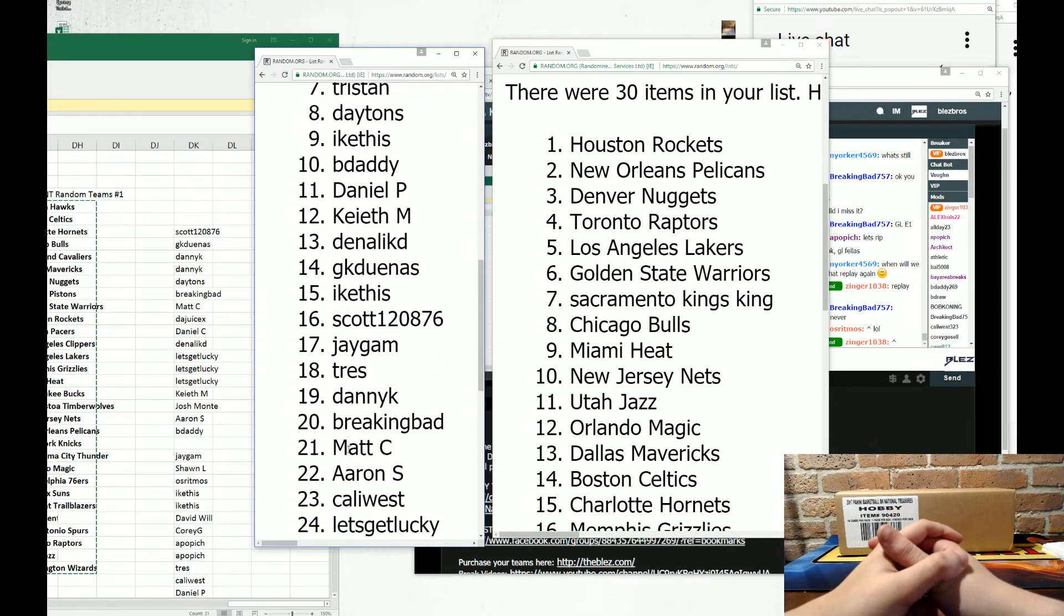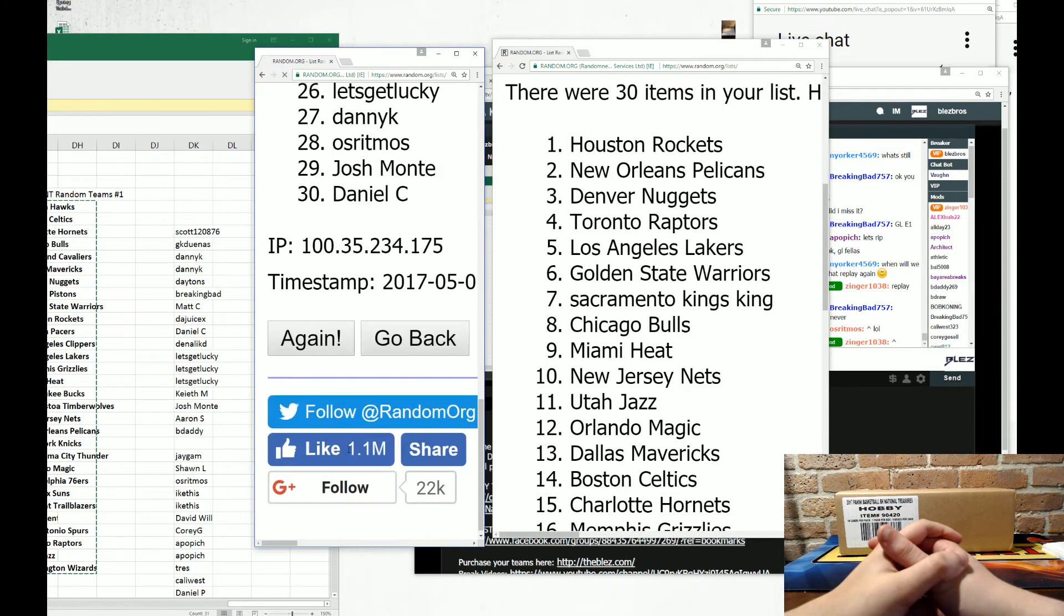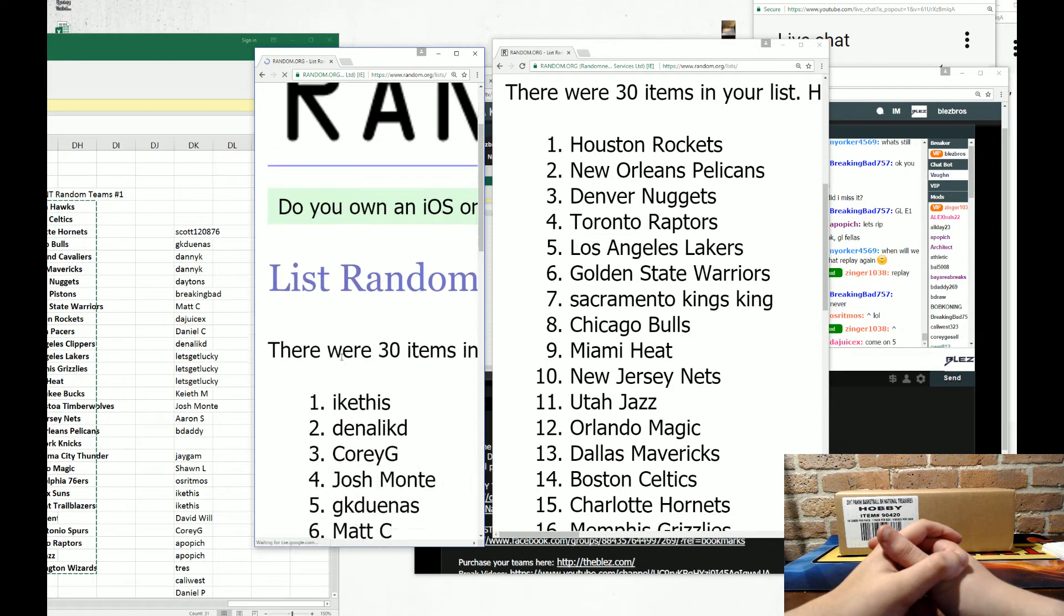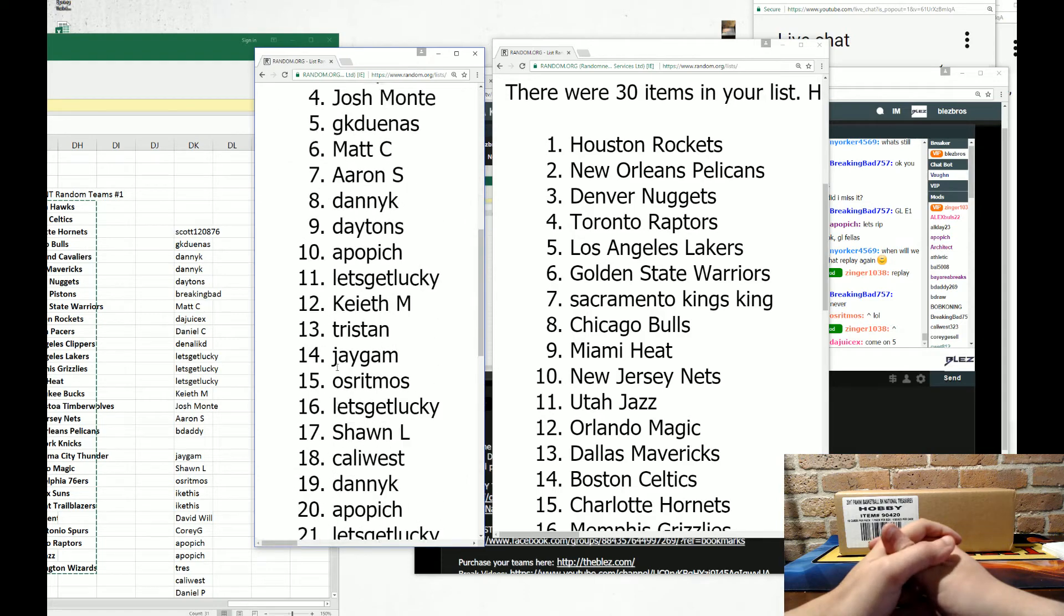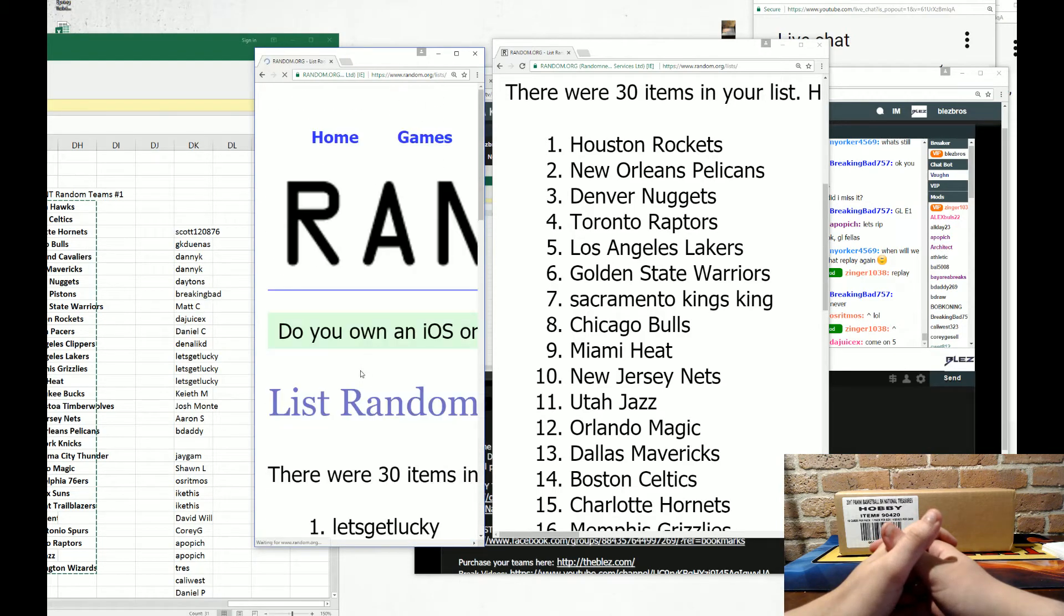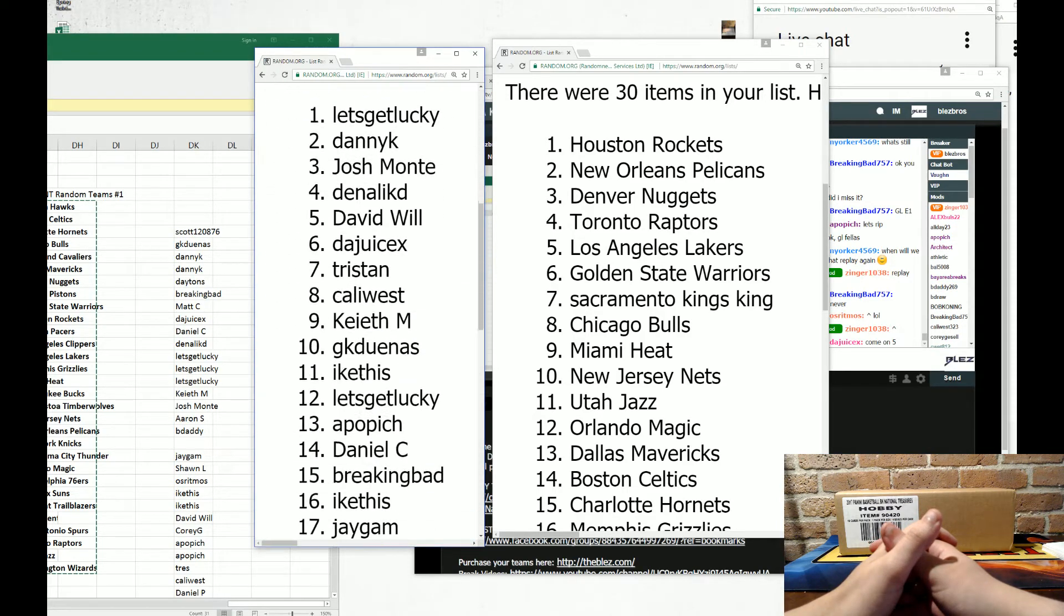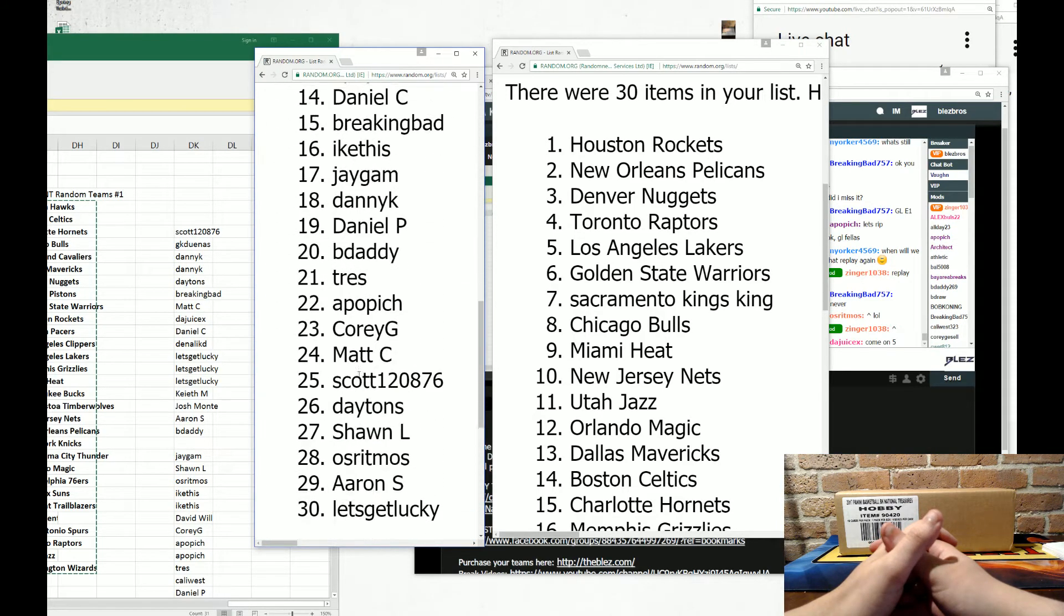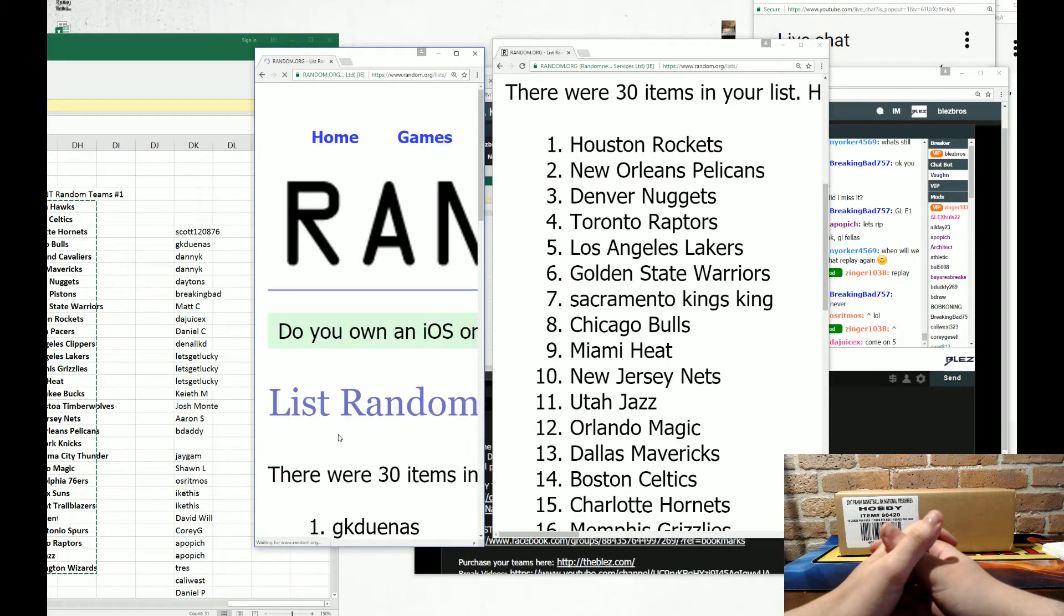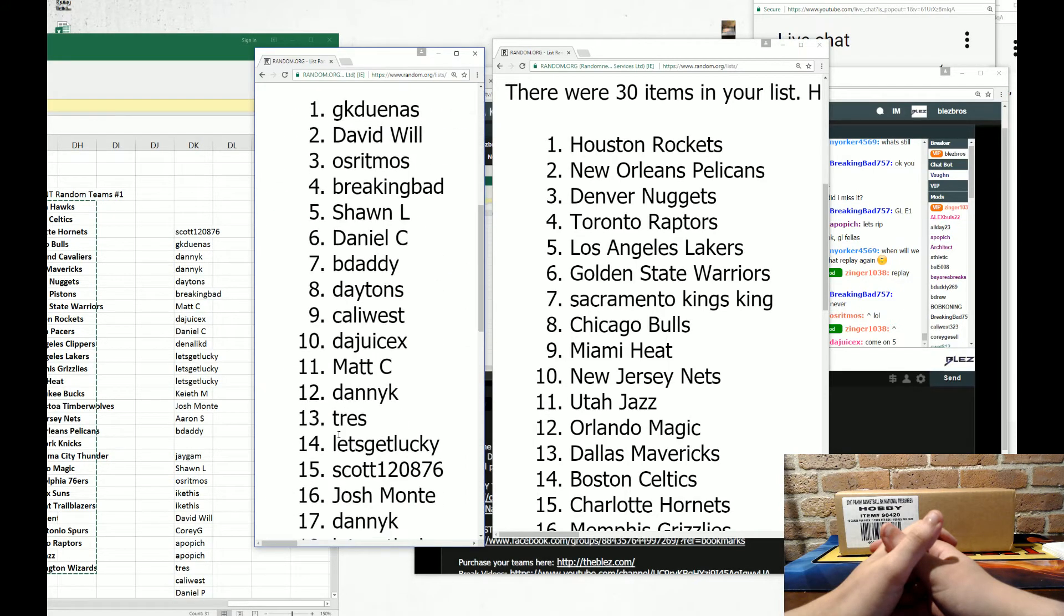One. Two. This is random teams. We don't usually do this, but I like it already. Three. I really do. Two. Four. All right, this is it.